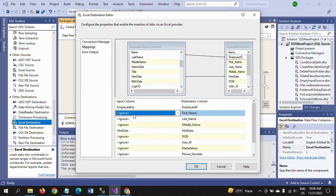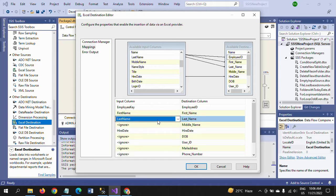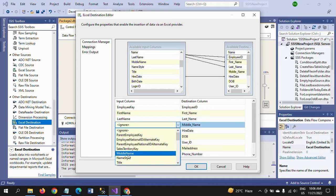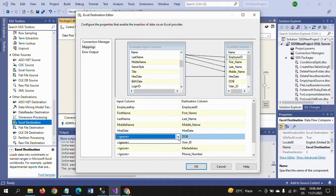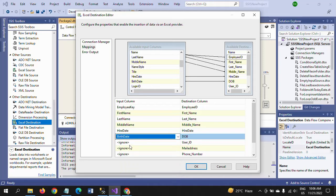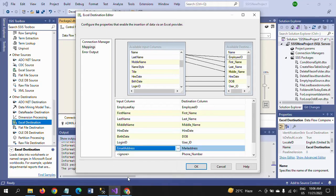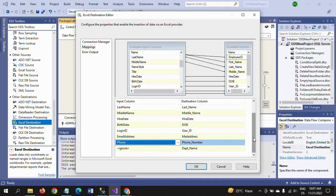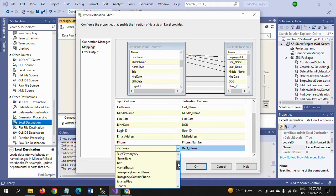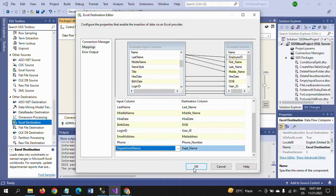I click the drop-down and map 'EmployeeKey' to 'Employee_ID', 'FirstName' to 'First_Name', 'LastName' to 'Last_Name', 'MiddleName' to 'Middle_Name'. For 'BirthDate' I map to 'YOB', 'LoginID' to 'User_ID', 'EmailAddress' to 'Mail', 'Phone' to 'Phone_Number', and 'DepartmentName' to 'Dept_Name'. Out of ten columns, one was auto-mapped and the rest we did manually.